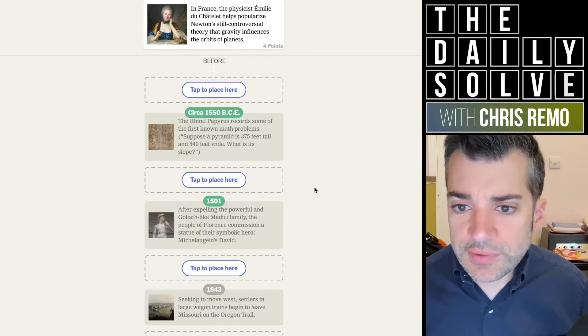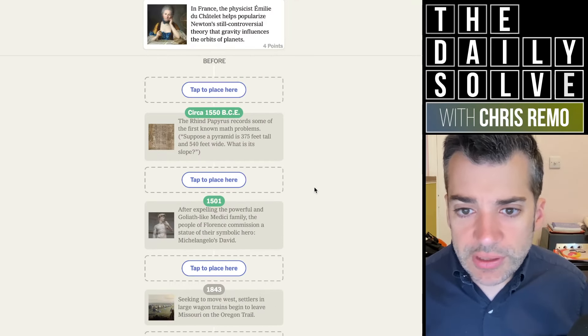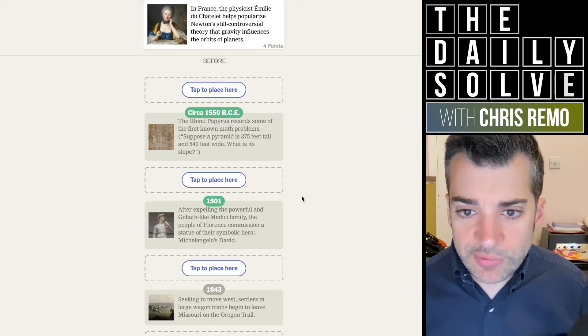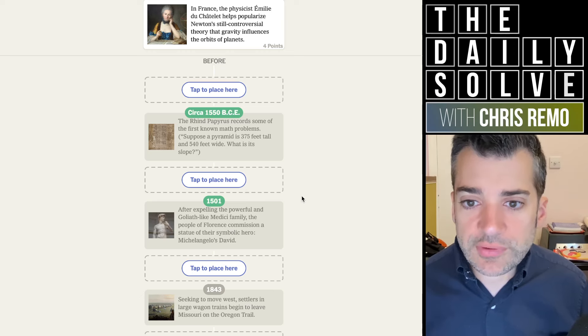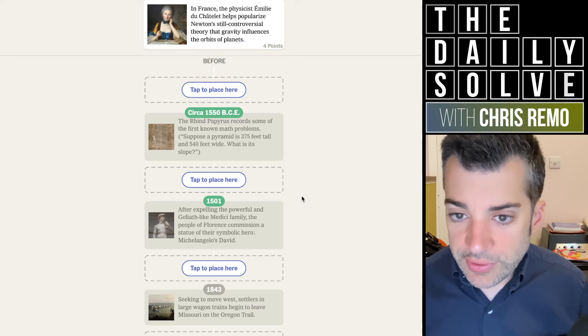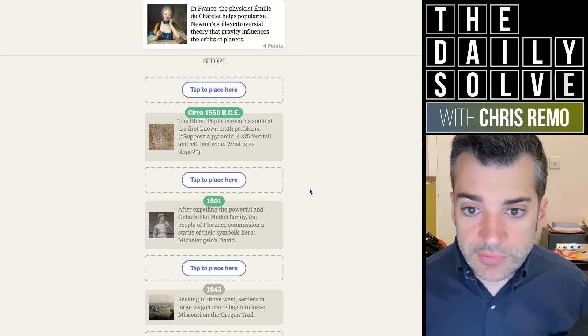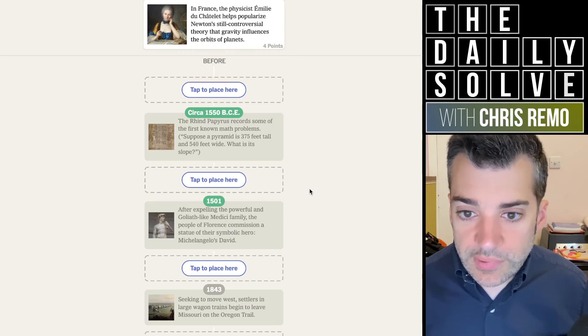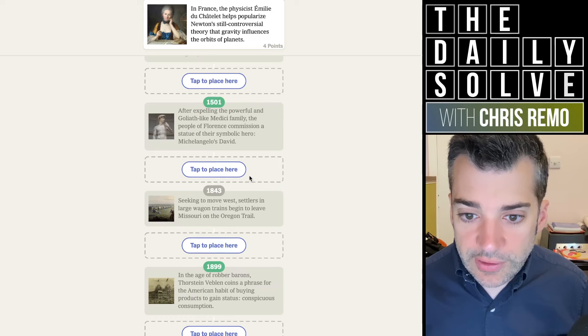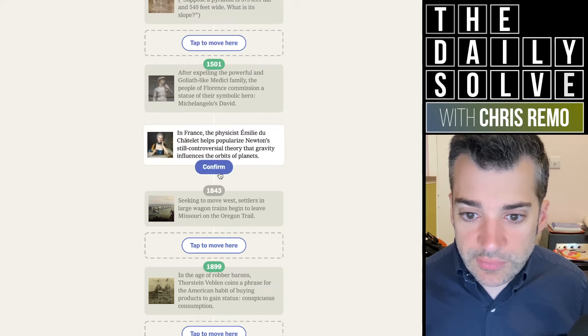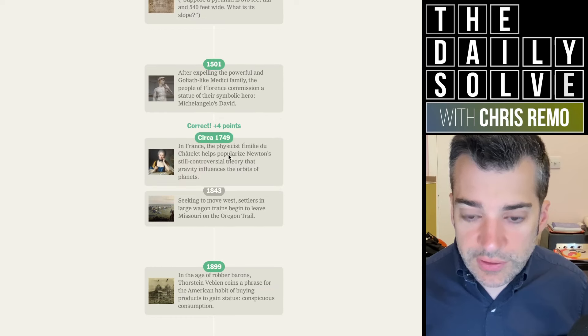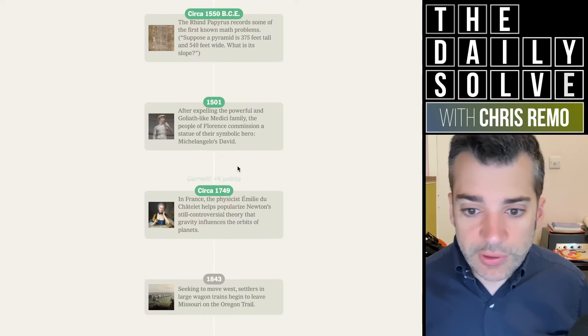In France, the physicist Émilie du Châtelet helps popularize Newton's still controversial theory that gravity influences the orbit of planets. Well, that'll be in between these two. 17, yeah, 1749.